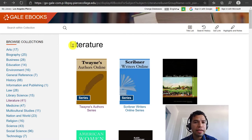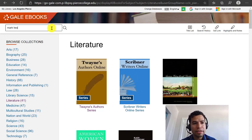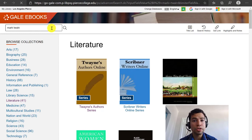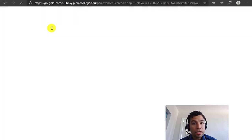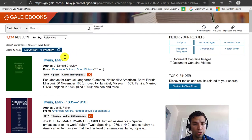Now let's pretend that you already know the author you want to research — maybe it is Mark Twain. You can click on the search bar, start typing the name of your author, and click Search to see what this database has. Gale eBooks is only searching for your keywords within their section for literature.